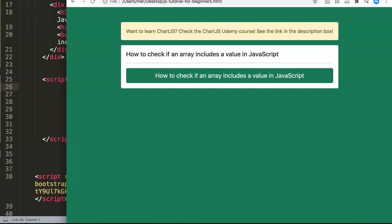In this video we're going to explore how to check if an array includes a value in JavaScript. This is a very important item because with this you can quickly check if a certain value is displaying in your array, and that can be functional depending on your situation.